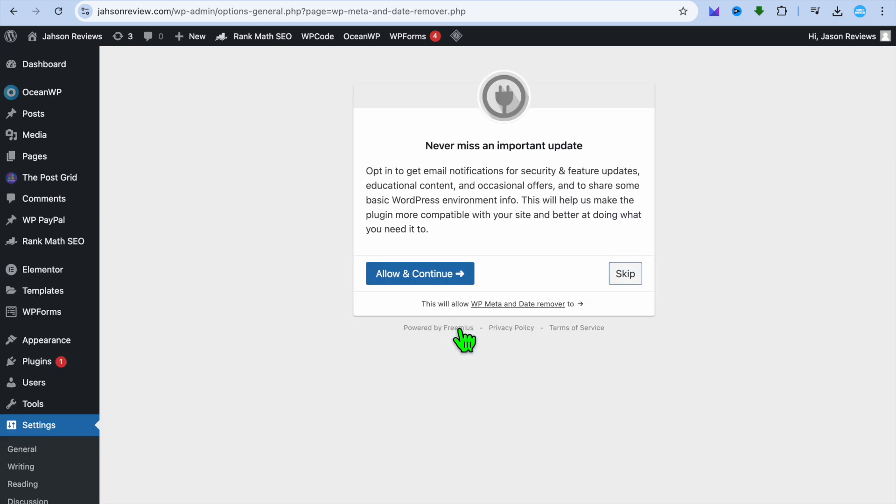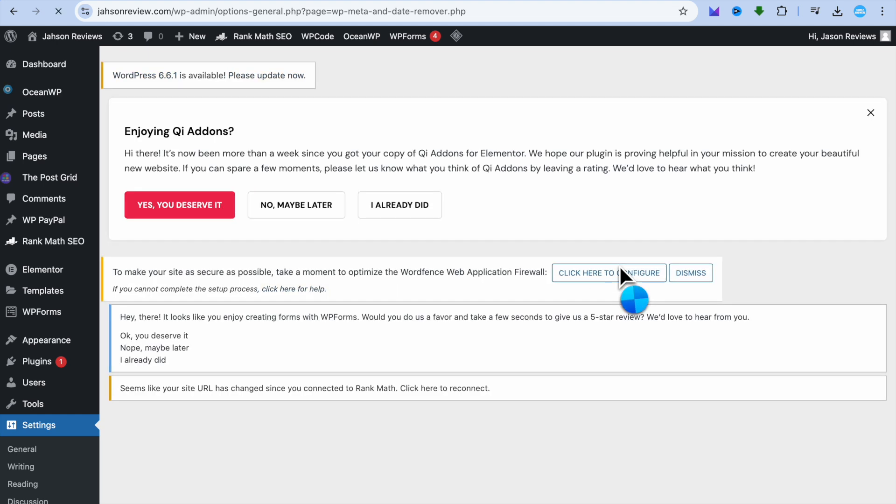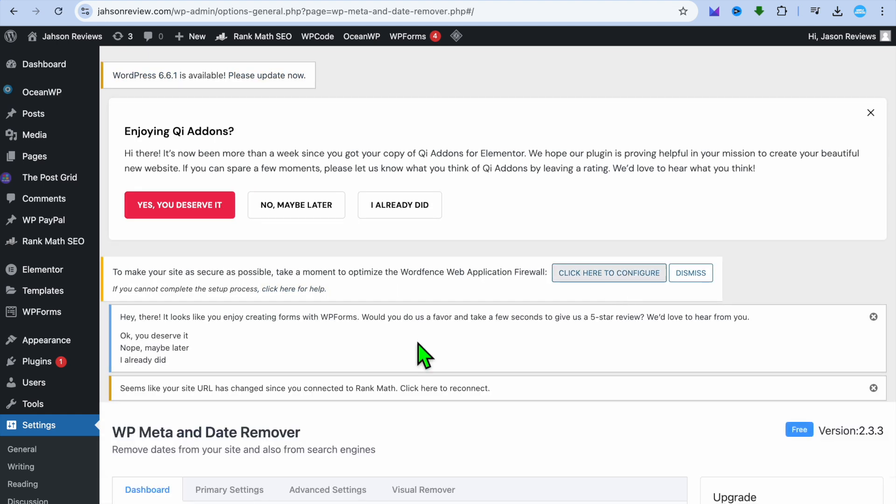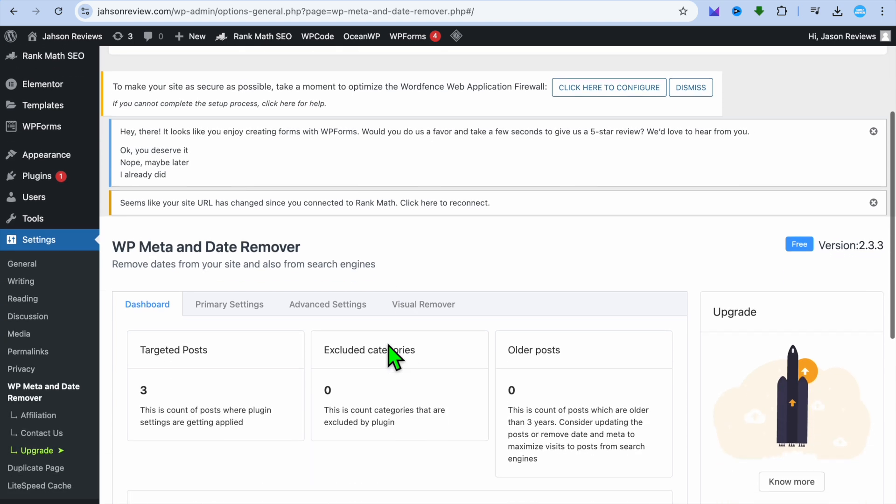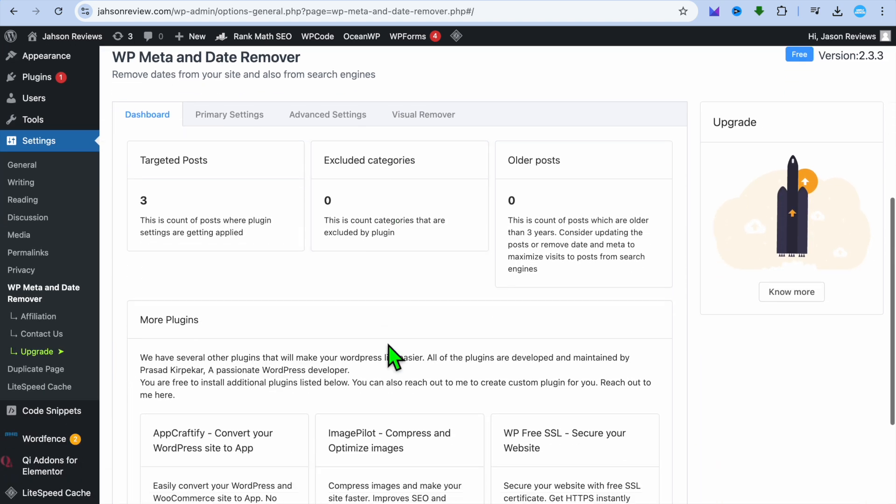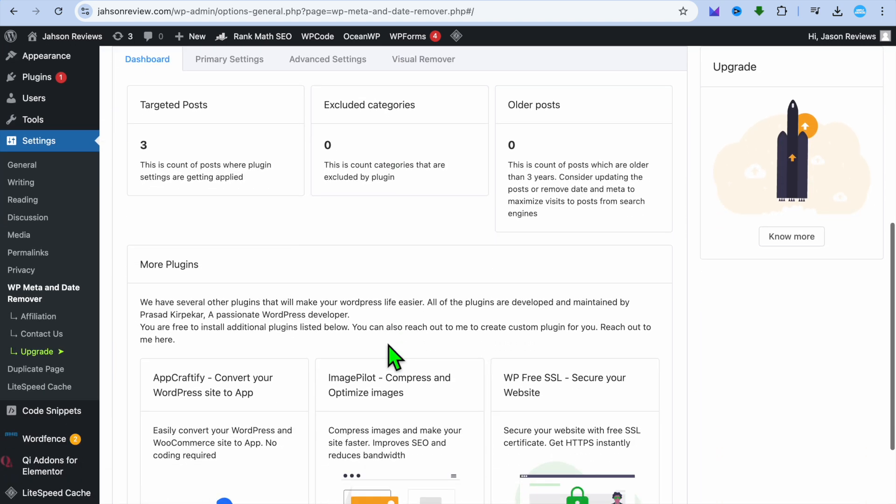Once you have tapped on activate, you'll be redirected to this page. Then you can tap on skip right here. After you have tapped on skip, you will be redirected to the dashboard.